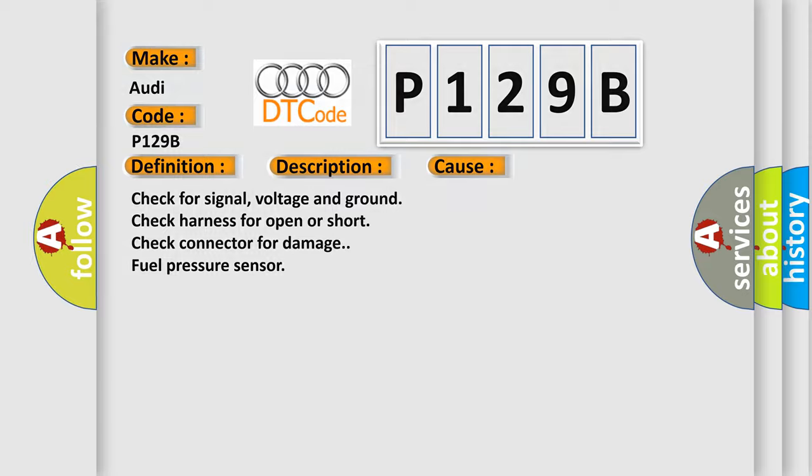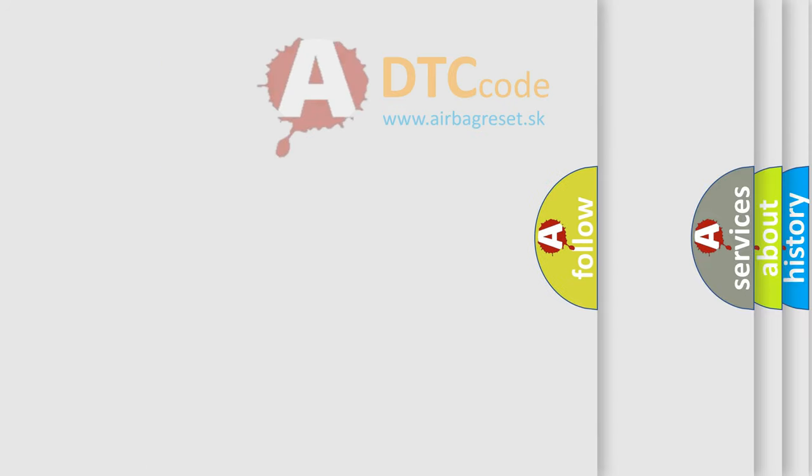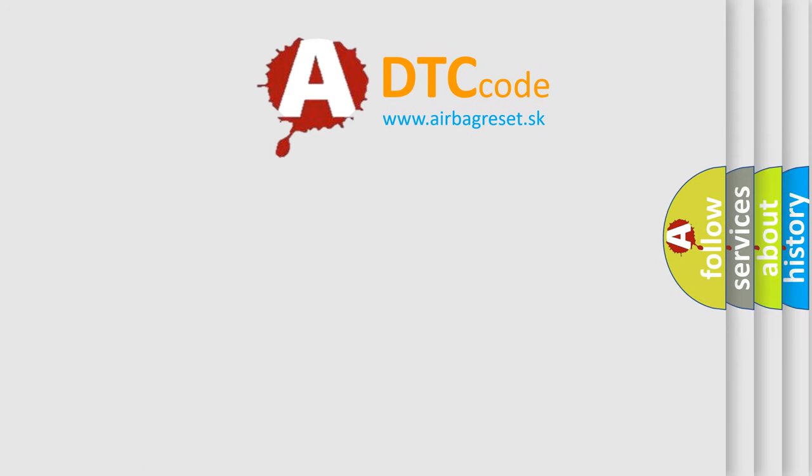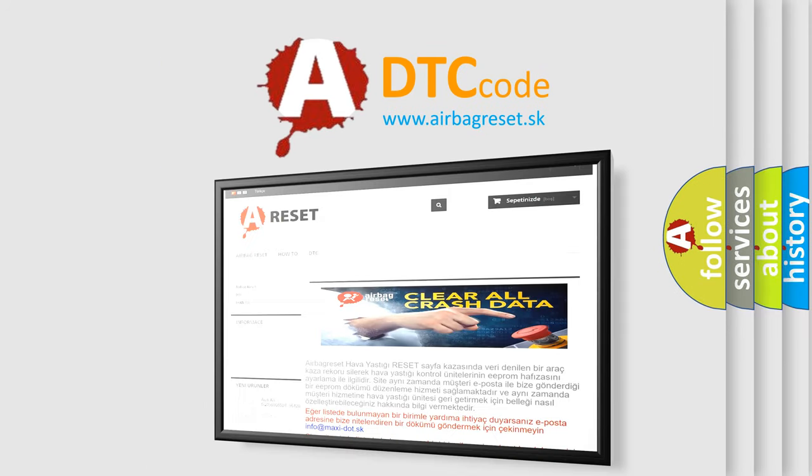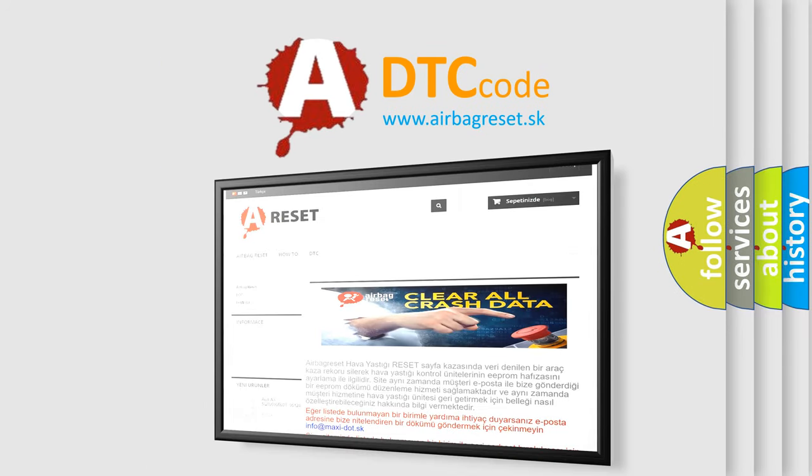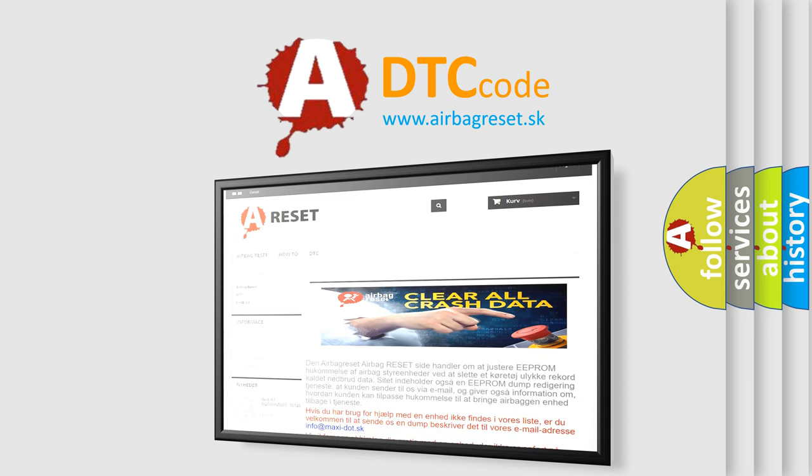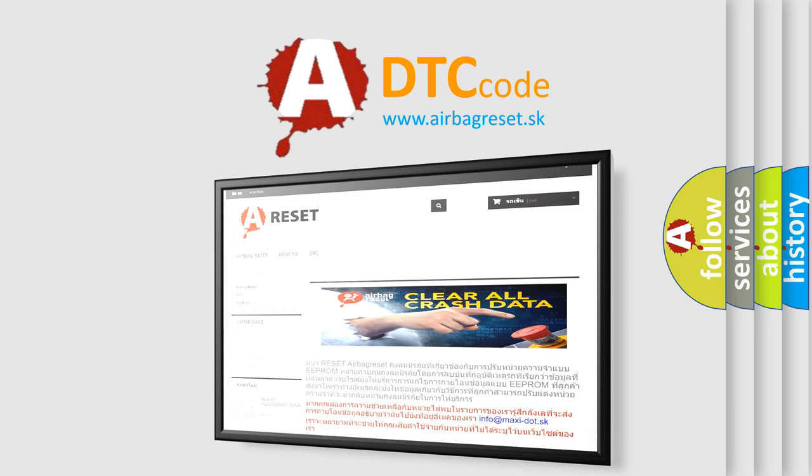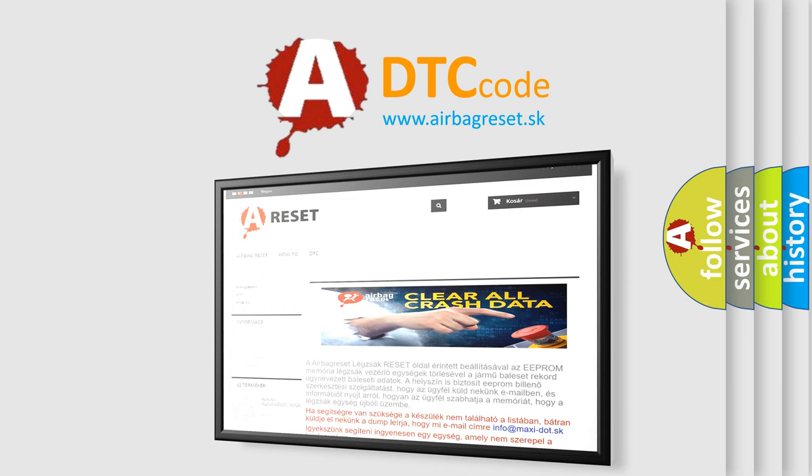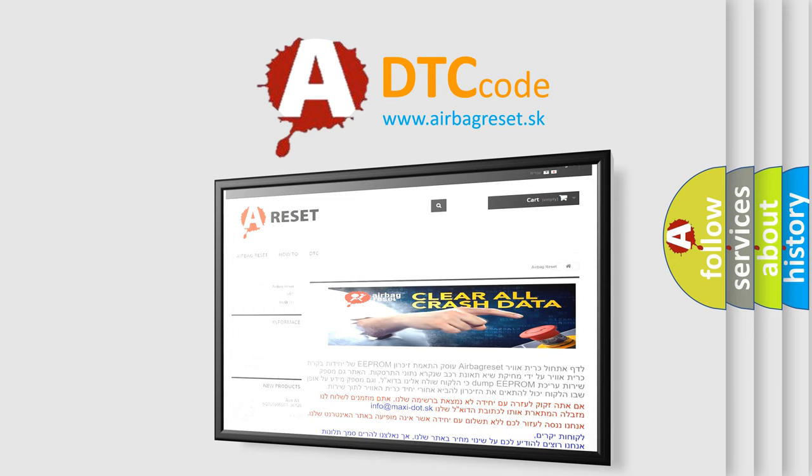The Airbag Reset website aims to provide information in 52 languages. Thank you for your attention and stay tuned for the next video.